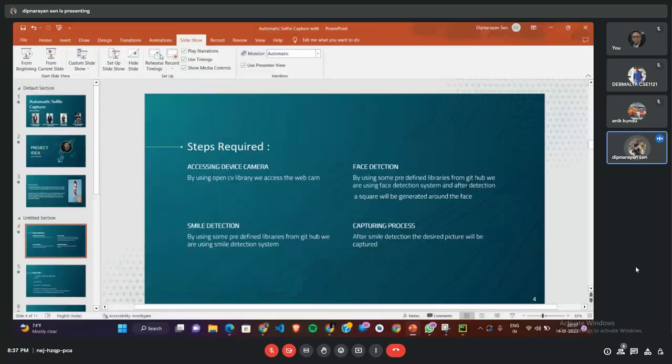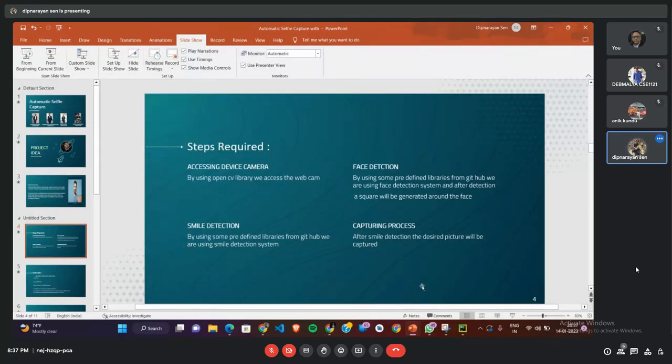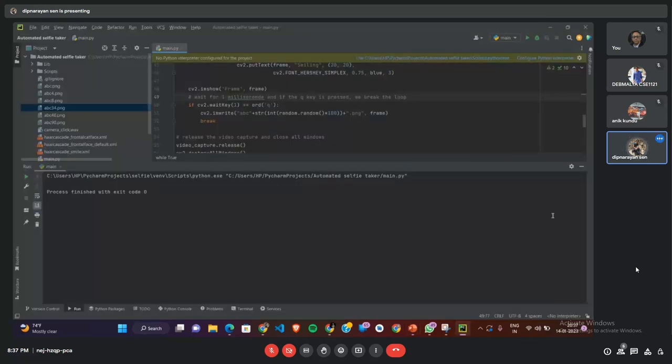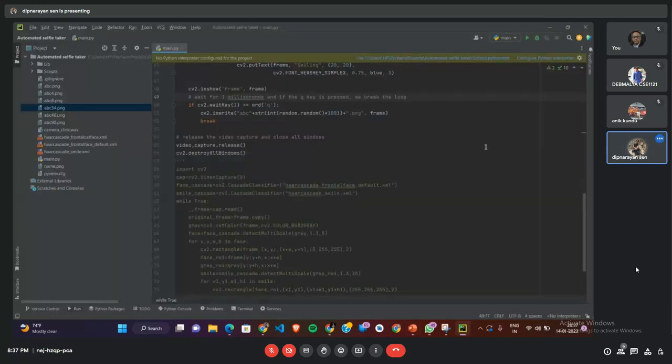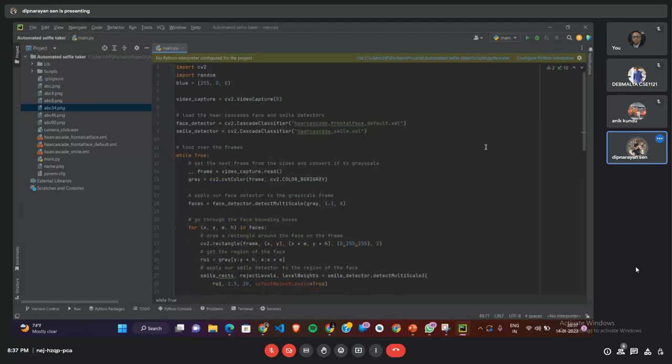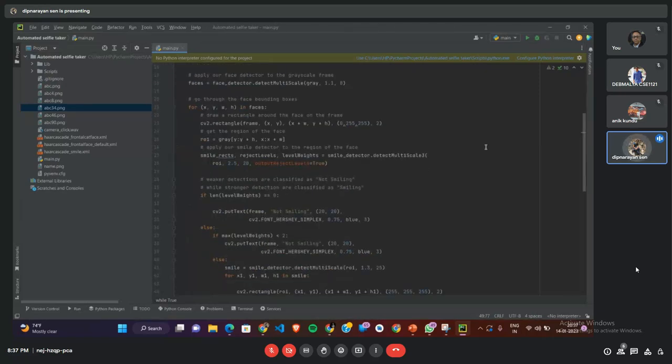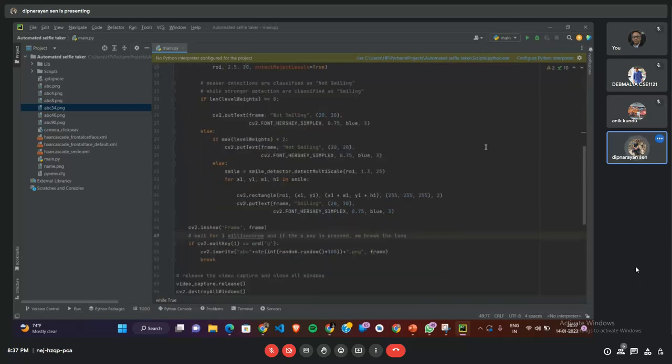Let me go through the code and output of our project. This is the code which is simply using OpenCV, making a frame on our face, and detecting a smile. If I run it...